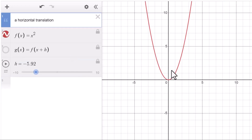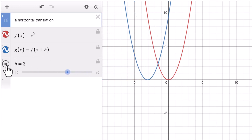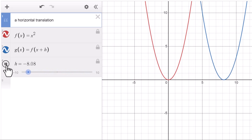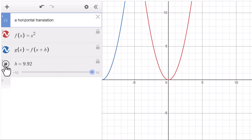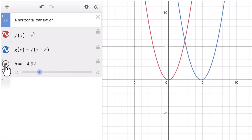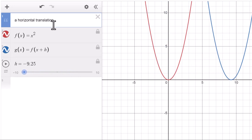The parent function is f(x). g(x) equals f(x plus h). This is a horizontal translation. When h is positive, a horizontal translation to the left. When h is negative, a horizontal translation to the right. We call this 'h is an insider' — insider is a liar.